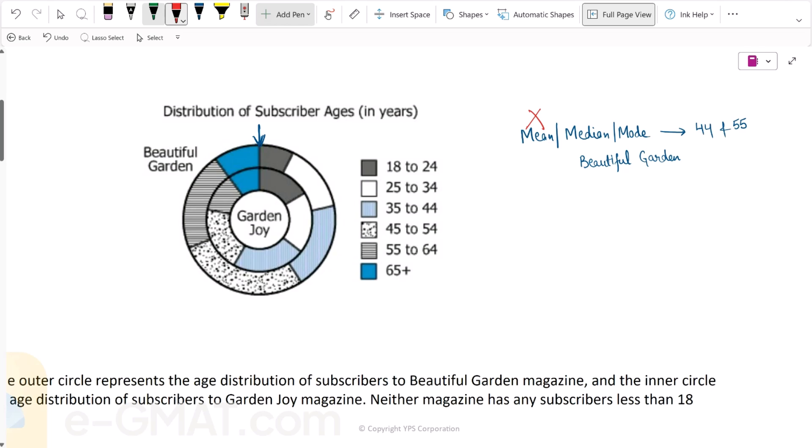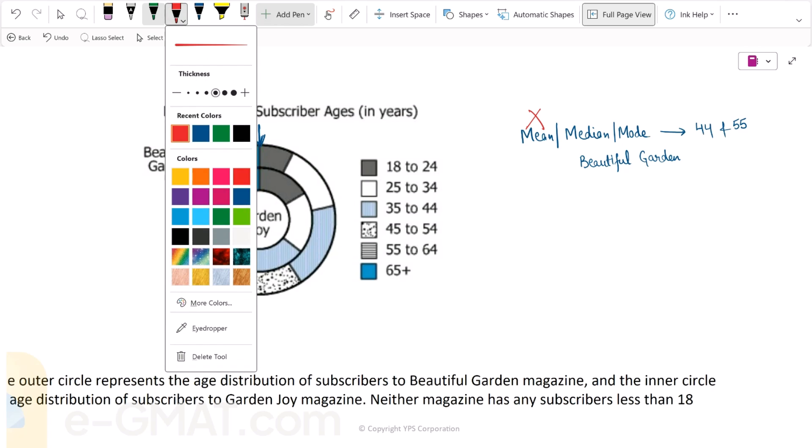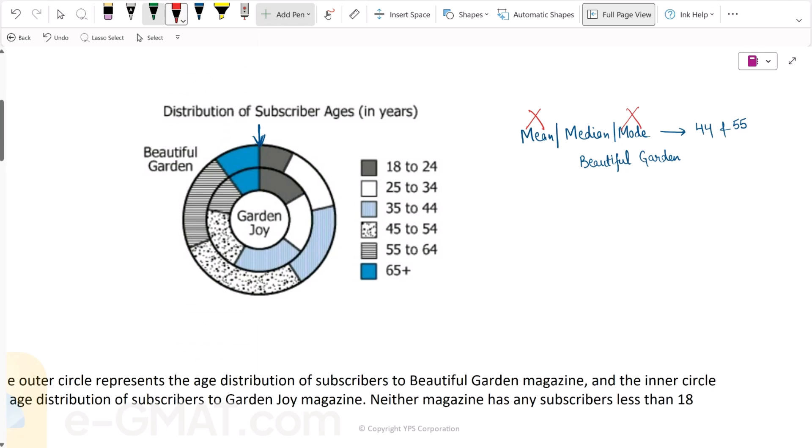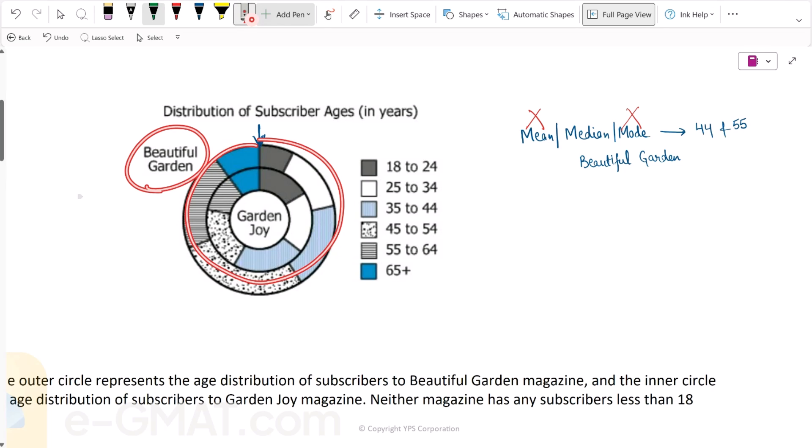Let's evaluate mode. Mode is the most frequently occurring value. In this distribution, we cannot find the age that is most frequent — that is, the age which most subscribers have. We cannot determine that age from this pie chart, so we cannot determine the mode here.